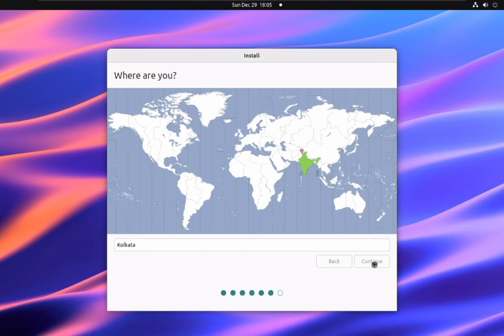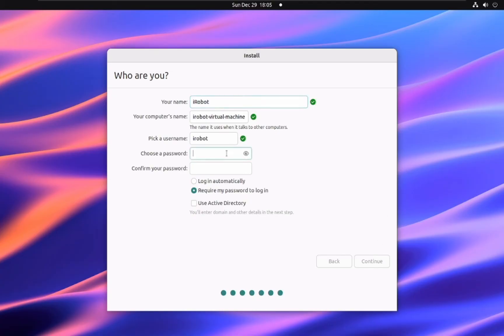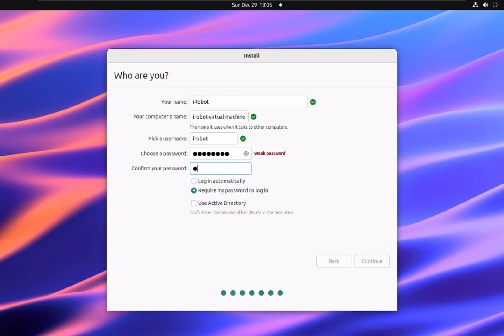This screen is where you'll create your user account. Let's fill in the details. Your name: Enter your full name. Your computer's name: Give your computer a name. Pick a username: Choose a username for your account. Choose a password: Create a strong password for your account. Confirm your password: Re-enter your password to confirm.